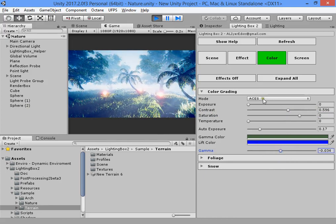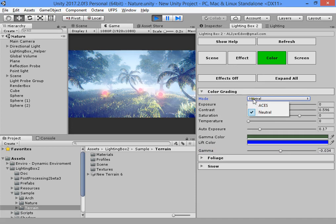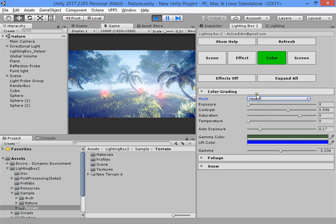The tone mapping type — the ACES tone mapping — is used in most next-gen games such as Battlefield, Uncharted, and many others. Most next-gen games use ACES tone mapping.